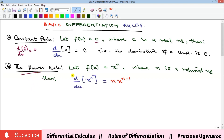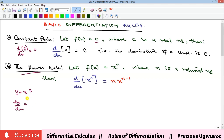The second rule is called the power rule. It says that if you have a function f(x) equal to x raised to power n, then the derivative of that function is found by bringing your power down to become a multiplier and subtracting one from it. For example, if y = x⁵, the derivative gives us 5x raised to power 5 minus 1.